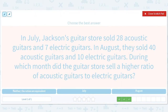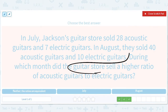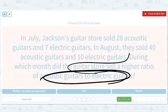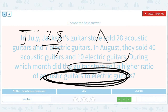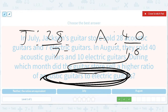Jackson's guitar — a guitar store. We look for the ratio of acoustic guitars to electric guitars, which tells us what to put on top. In July: 28 acoustic and 7 electric. In August: 40 acoustic and 10 electric. 28 over 7 simplifies to 4, and 40 over 10 also simplifies to 4. So both months give the same ratio.